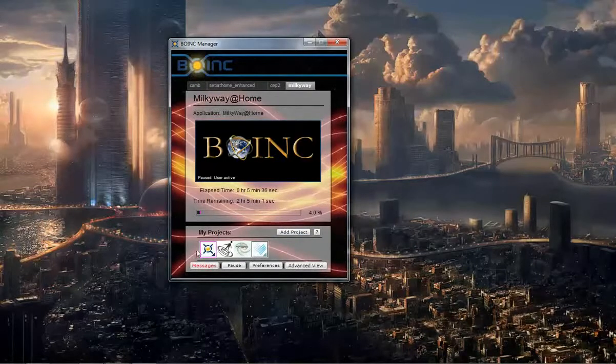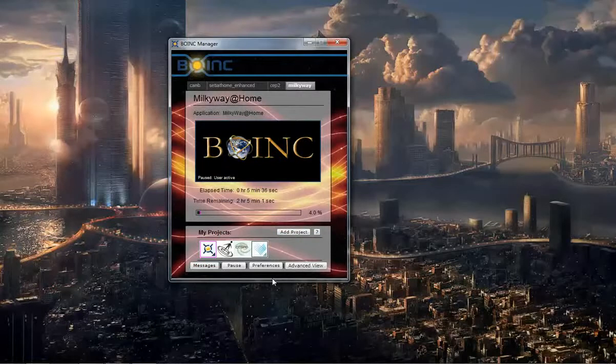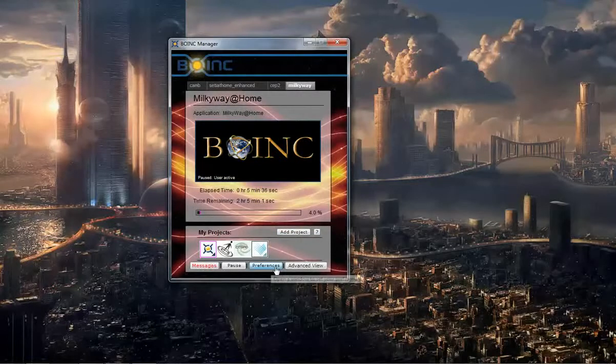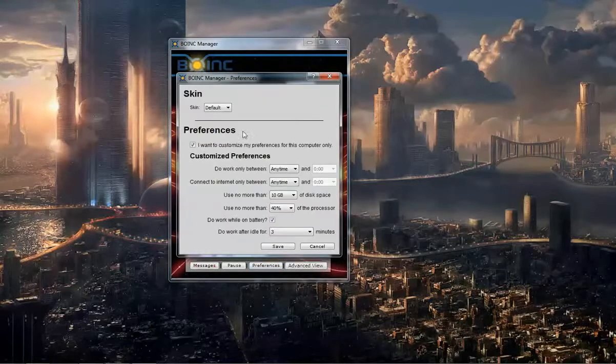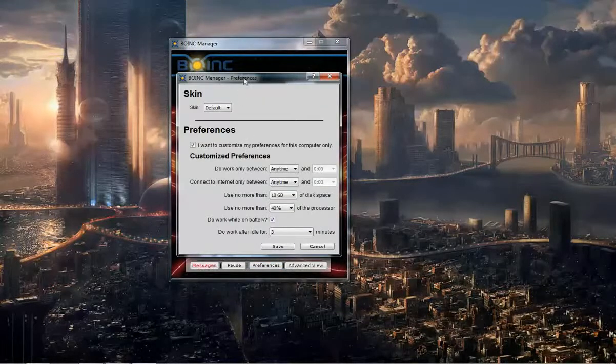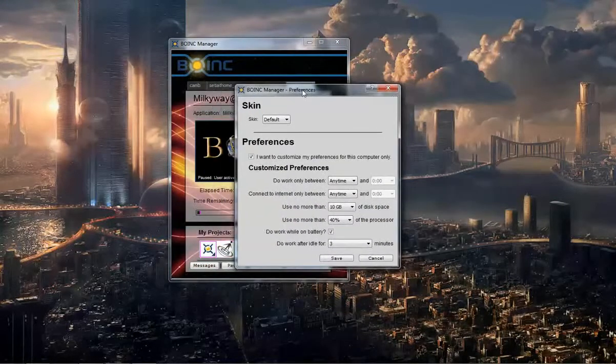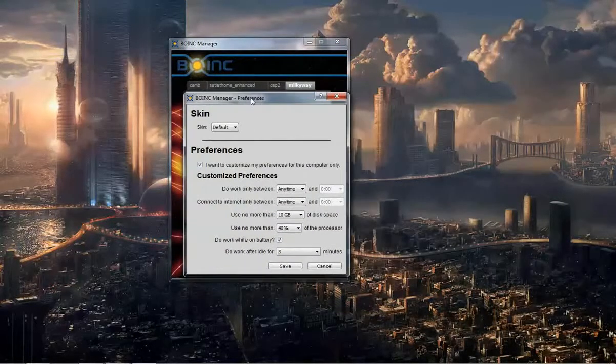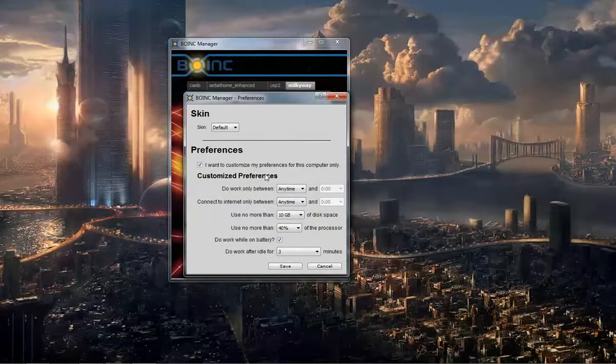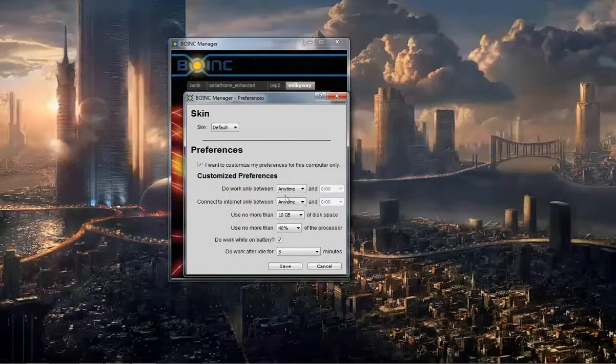Here I'll show you how to do some configurations. So, the preferences button, and I would click 'I want to customize preferences for this computer only.'